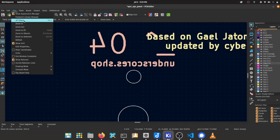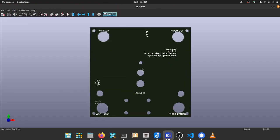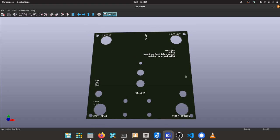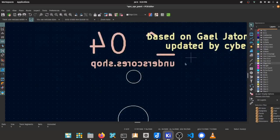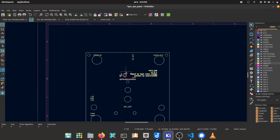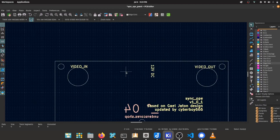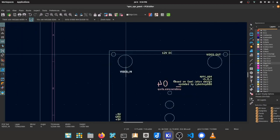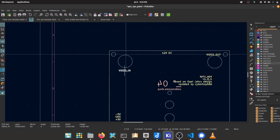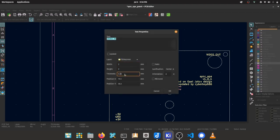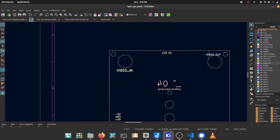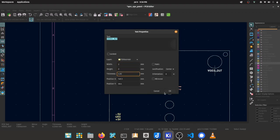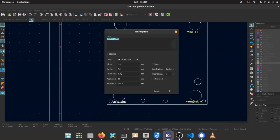The 3D viewer in KiCad is a great way to get a feel for how the panel is coming along. Once all the footprints have been placed, I then start working on the silkscreen layer. This is the text and markings you see on the panel. Mine are extremely simple and functional — I've never had much of an eye for good graphic design.